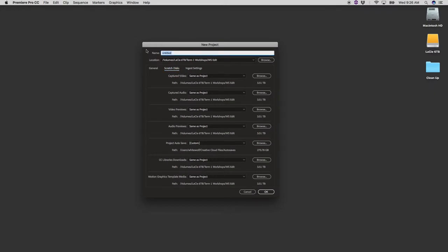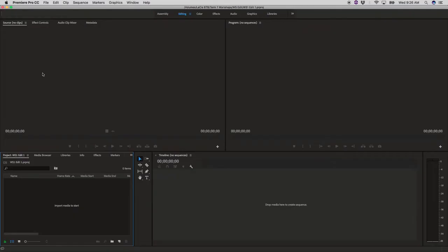I'll label the project, I'm going to call it workshop one, edit one and now we're inside.